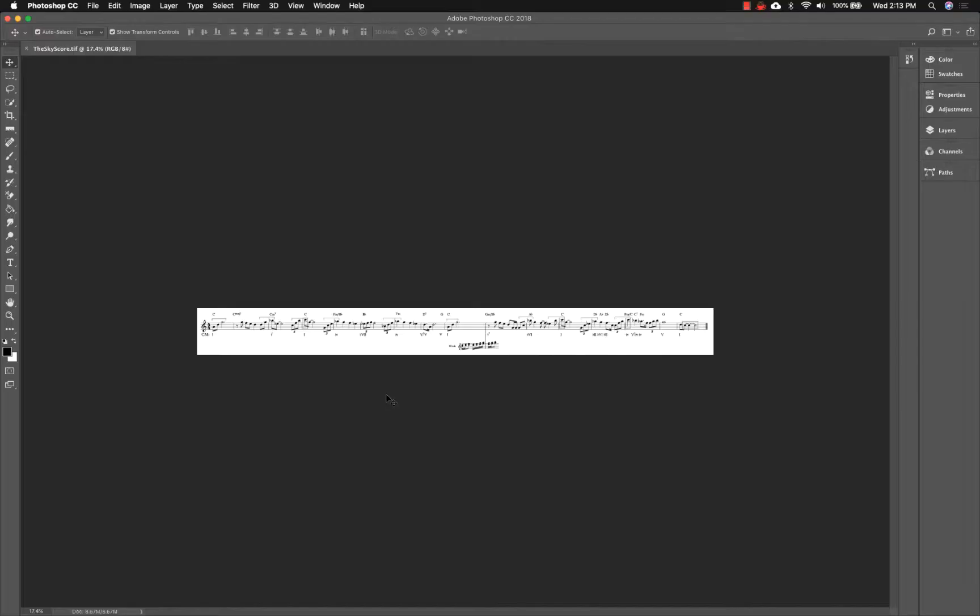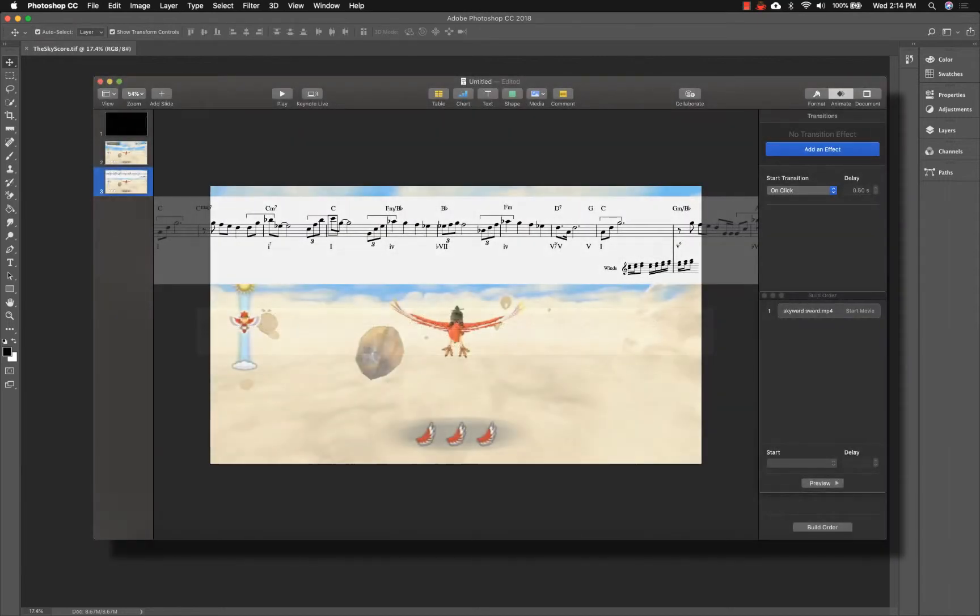Step 2 involves editing the graphic so that it can be overlaid on the video. With the graphic open in Photoshop, the first step is to remove the background and make it transparent. If we skip this step, the resulting image would have a white background when placed on top of the video, leading to a result that works but will obscure a large part of the video itself.